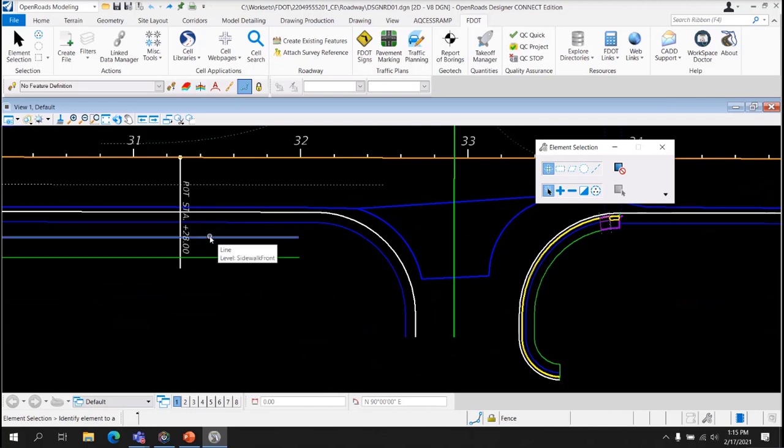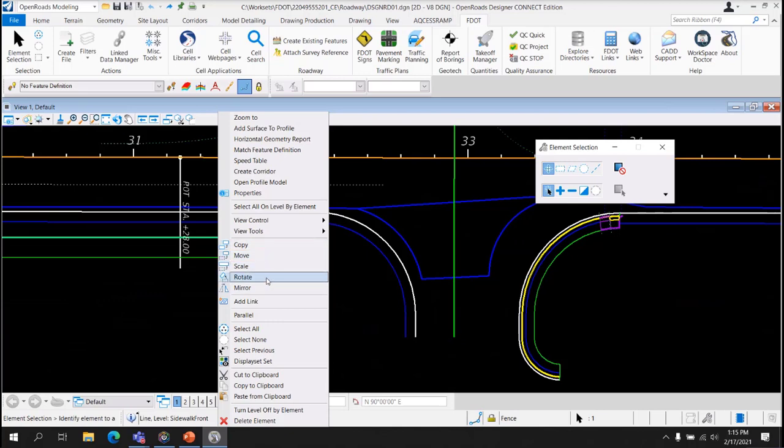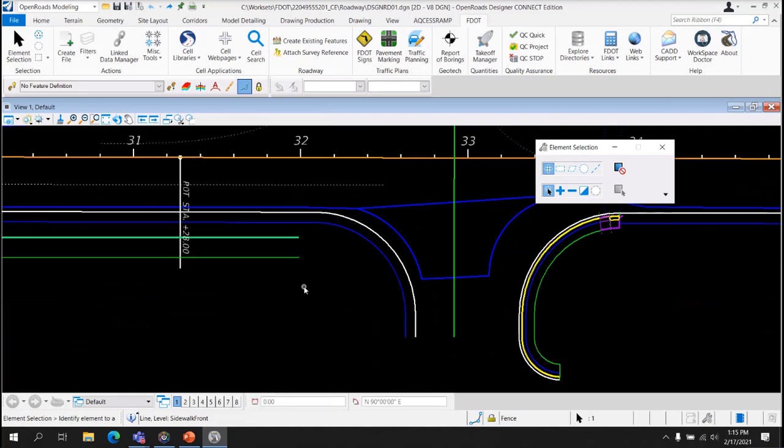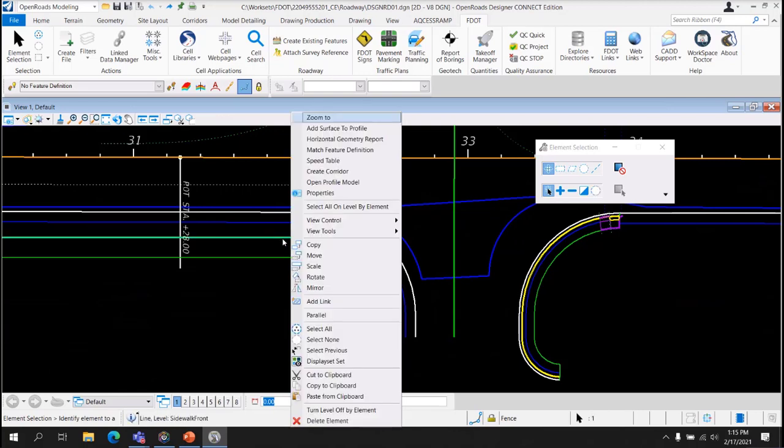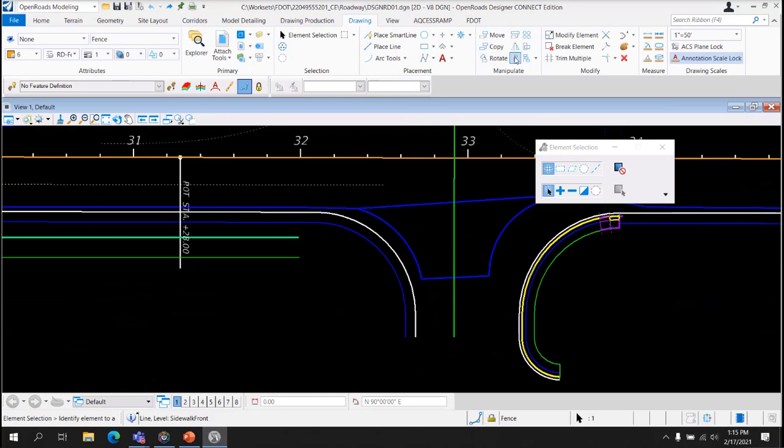I'll show you that. So you already have access to copy, move, scale, rotate, mirror. This will pop up if you right-press. Data Point is left-click. Reset is right-click. Right-press brings up this context menu. So what do the tools do? Let's take a look. Go to the Drawing tab. They're located here.